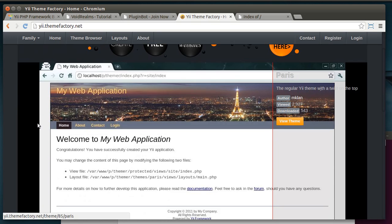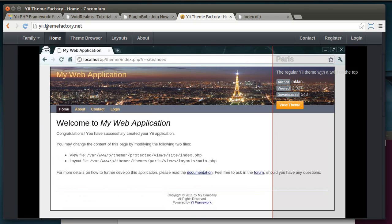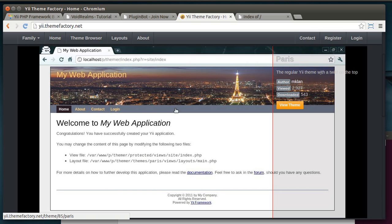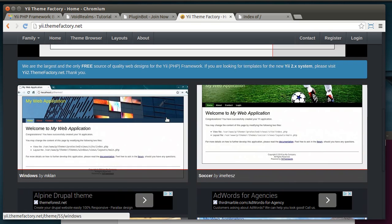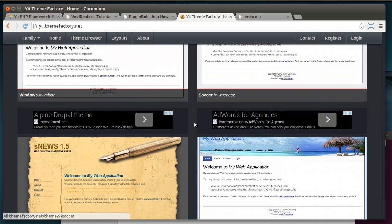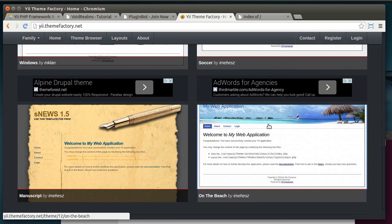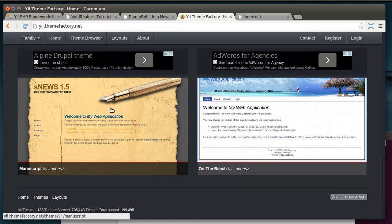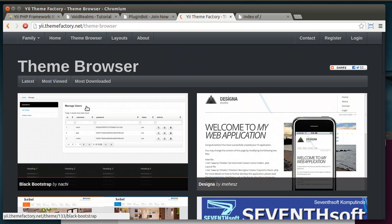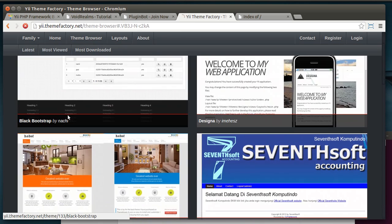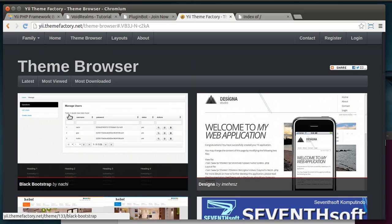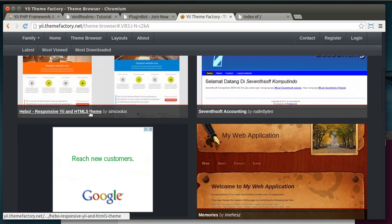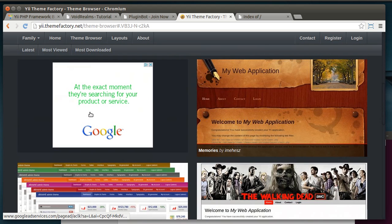And I'm going to give a shout out to the themefactory.net, which I'm not affiliated with. I just went out and Googled Yii themes. And you can see how people have uploaded themes. And they can look drastically different.